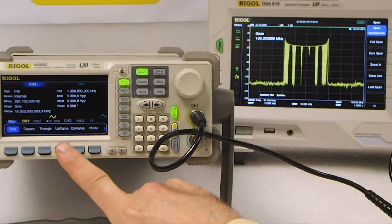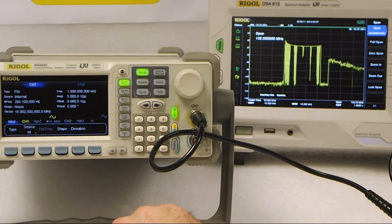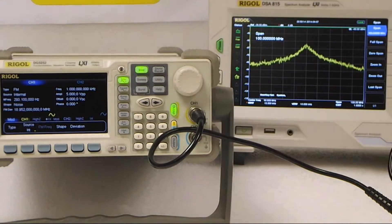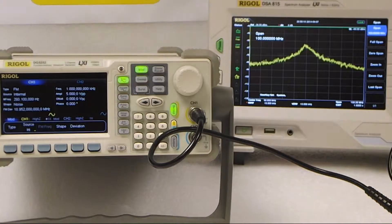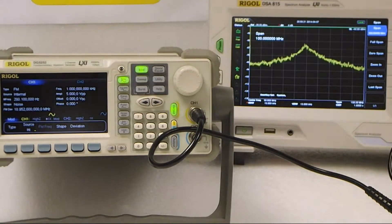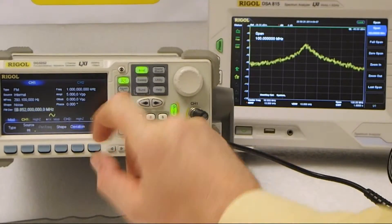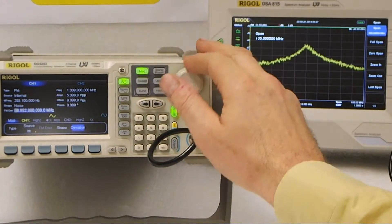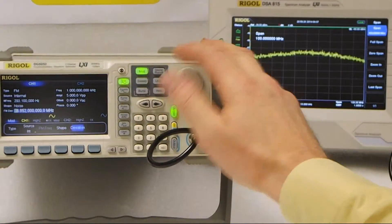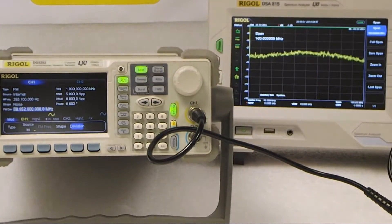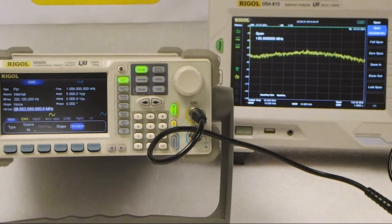I can also change the deviation scheme to modulate with noise. This extremely broad spectrum of modulation can be used to perform tests outside the normal deviation range of amplifiers. That demonstrates how capable the DG5252 deviation is, making it applicable to a wide range of communication systems tests.